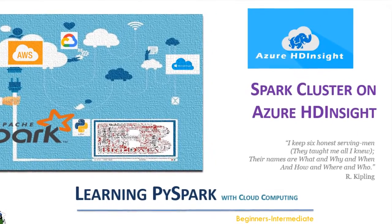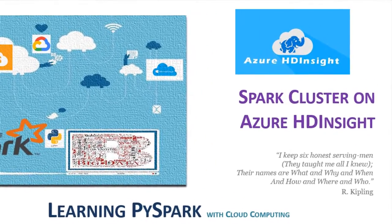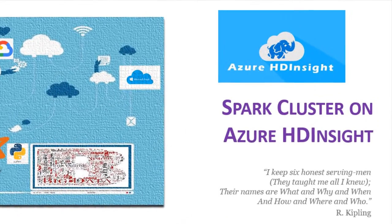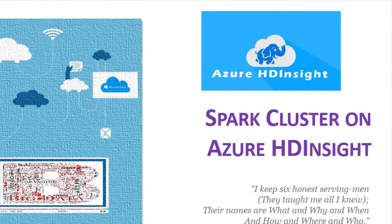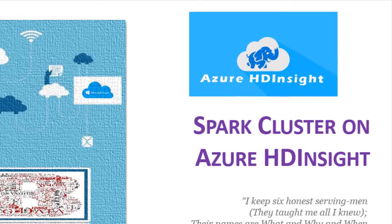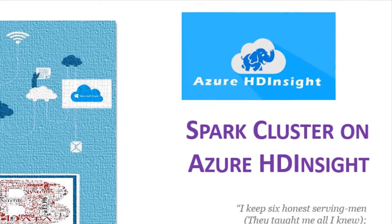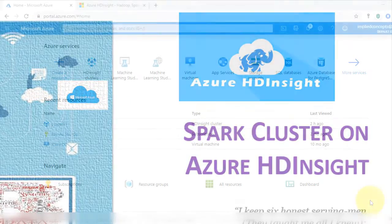Welcome to part 2 of setup of PySpark cluster on Azure HD Insight. In this video we will look into setting cluster cores and show how to work with Jupyter Notebook on cluster.